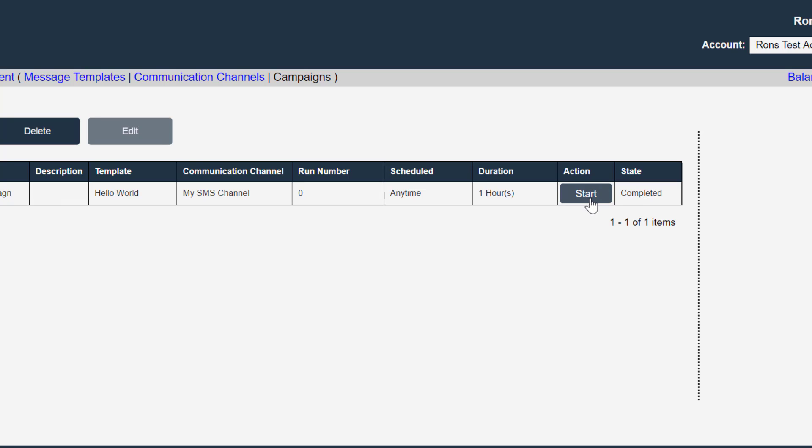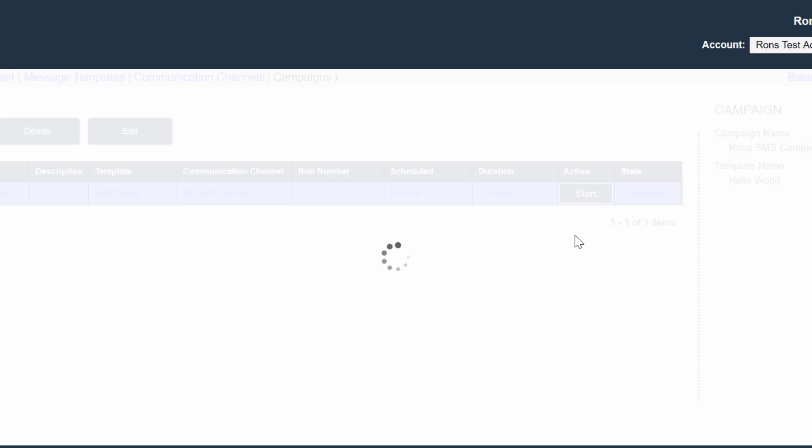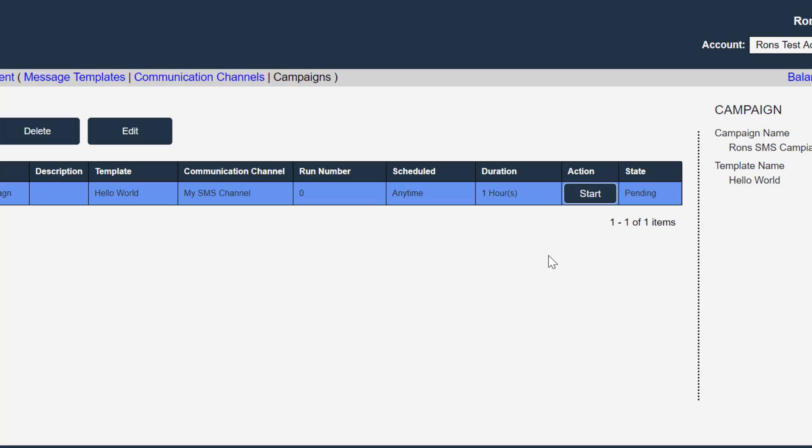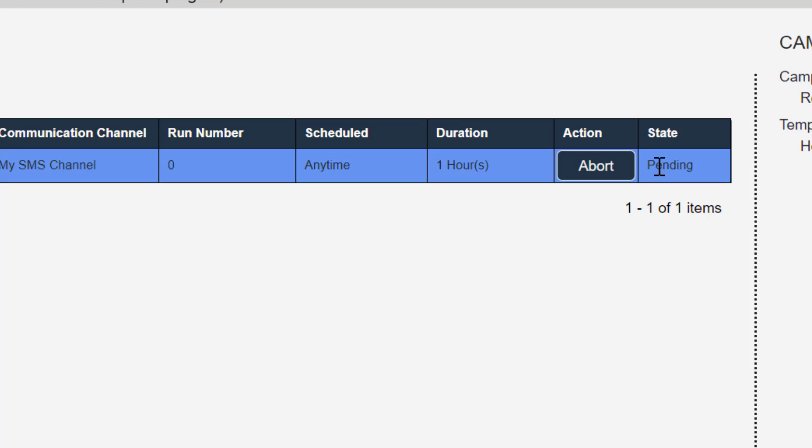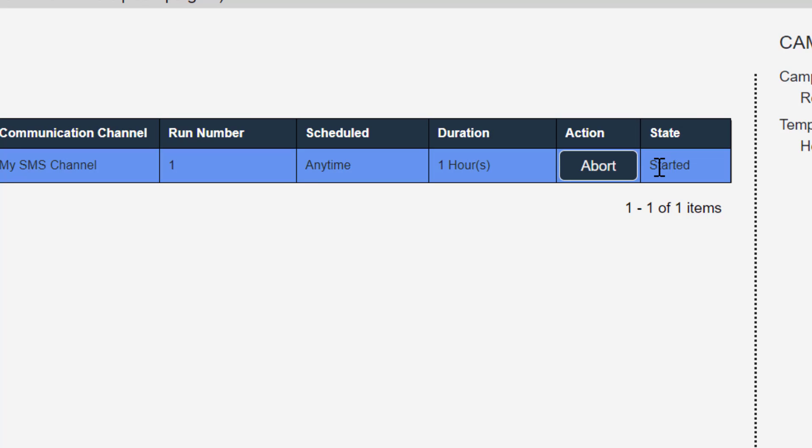So I'm going to click start. And I can see that the status of the campaign has switched from start to pending. And the system will watch for this pending campaigns.